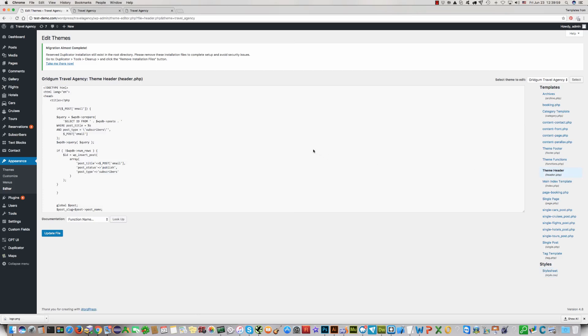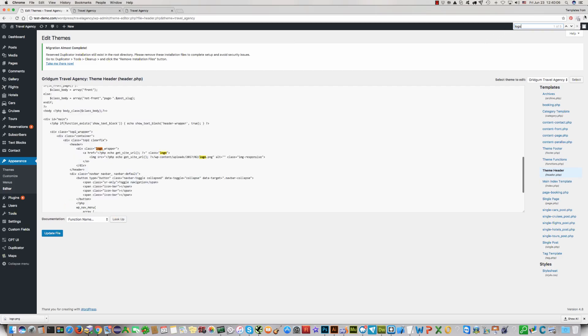Click on Ctrl F and find right here logo. Here is your logo.